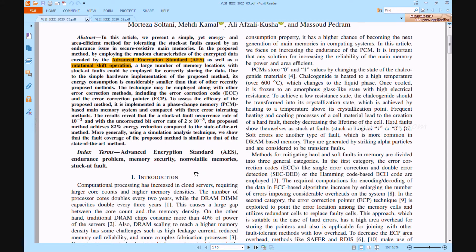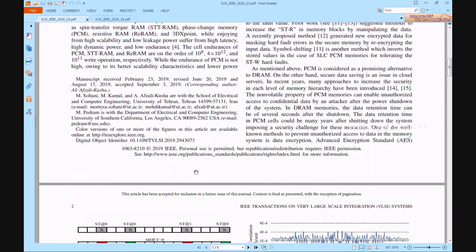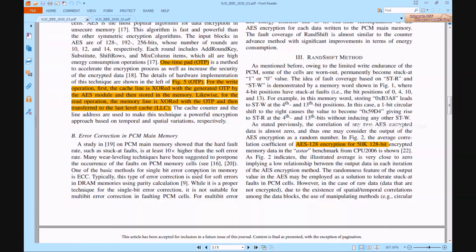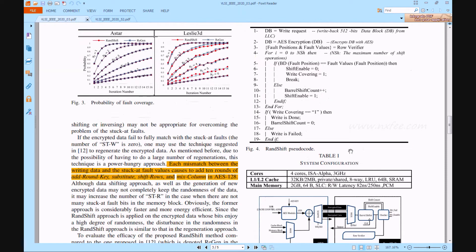Now we can verify the base paper abstract. This is the RAN shift method. Here they have designed the AES 128 encryption method. And this is the algorithm for the RAN shift method.